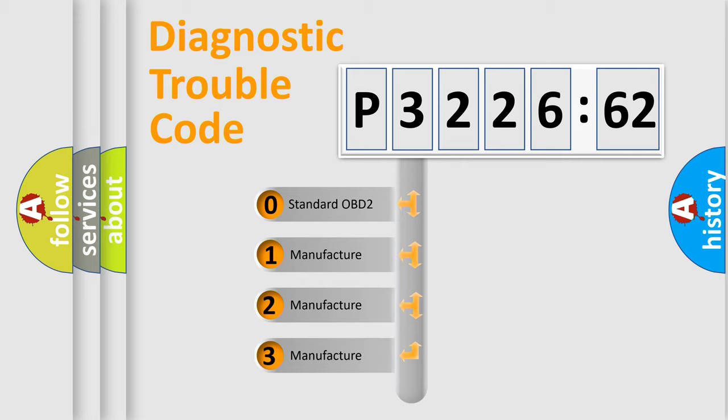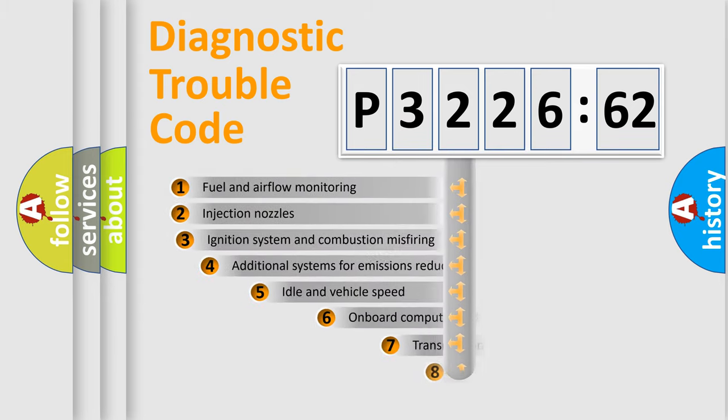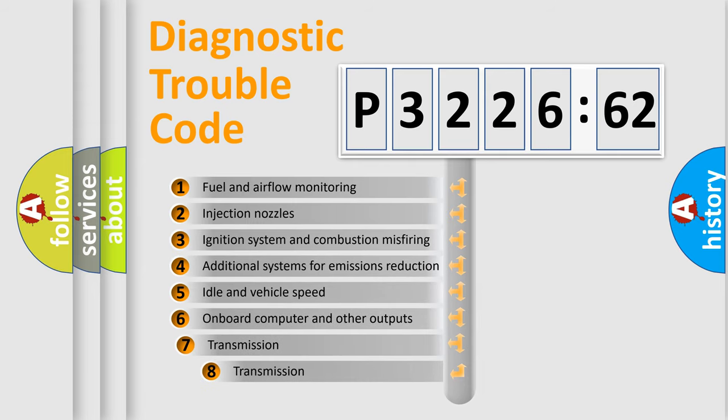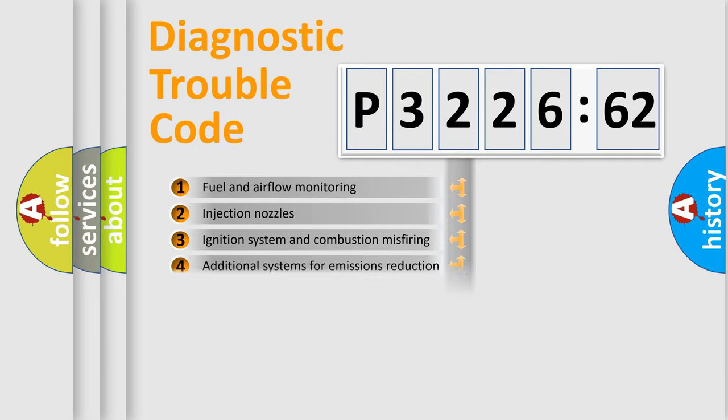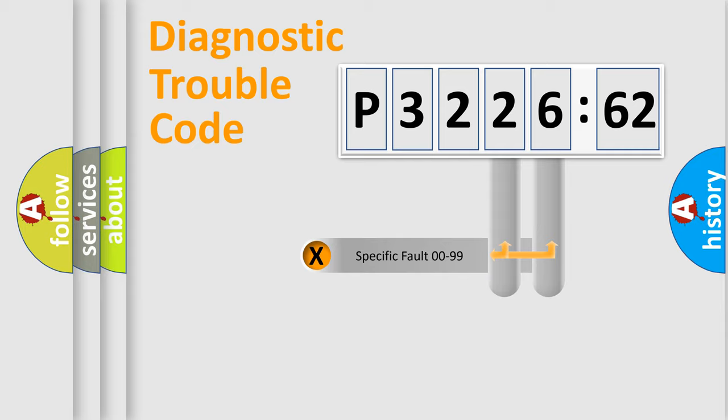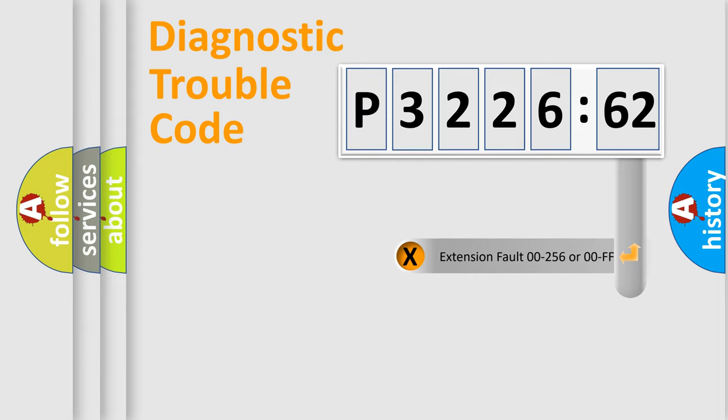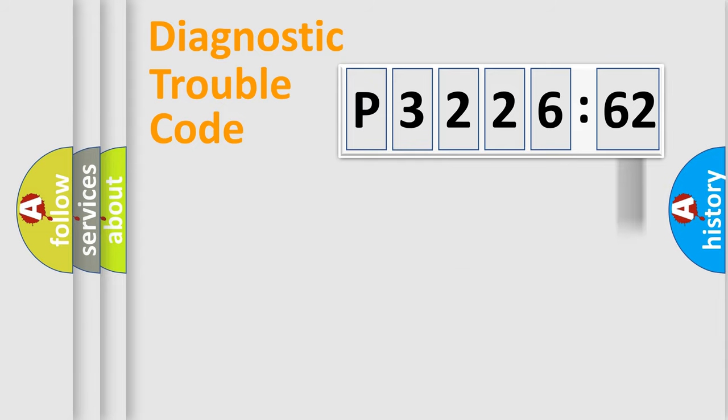If the second character is expressed as 0, it is a standardized error. In the case of numbers 1, 2, or 3, it is a more specific expression of the car-specific error. The third character specifies a subset of errors. Only the last two characters define the specific fault of the group. The add-on to the error code serves to specify the status in more detail.